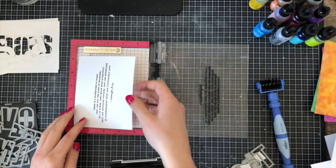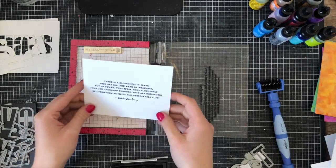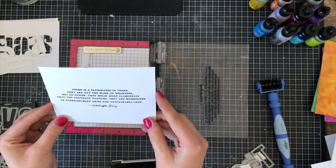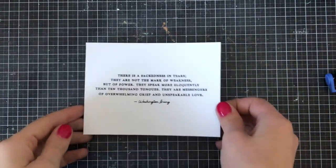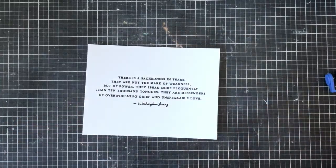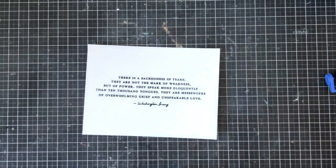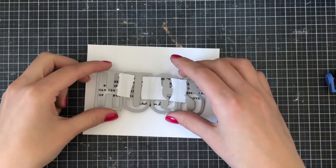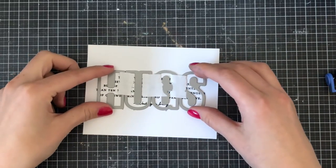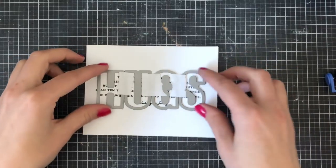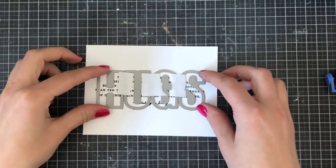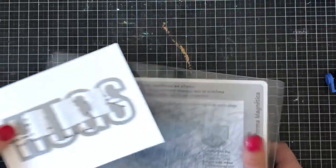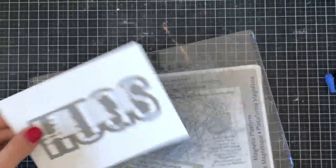On a more serious note, this stamp says: 'There is a sacredness in tears. They are not the mark of weakness but of power. They speak more eloquently than ten thousand tongues. They are messengers of overwhelming grief and unspeakable love.' It was said by Washington Irving, and I absolutely love that. I think it's such a gorgeous sentiment, and I'm really excited to be able to give this to a friend in need.